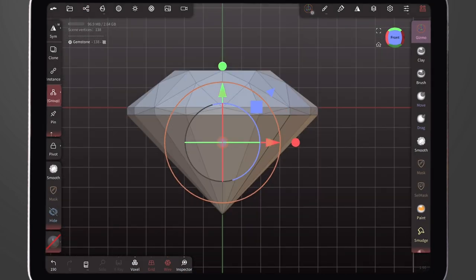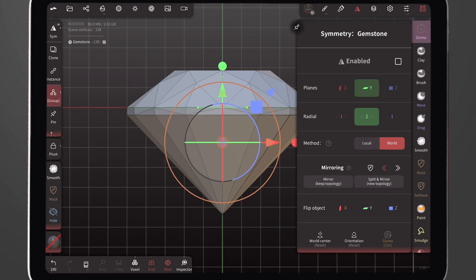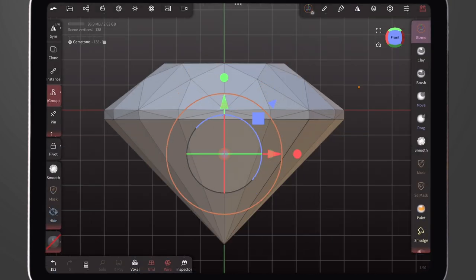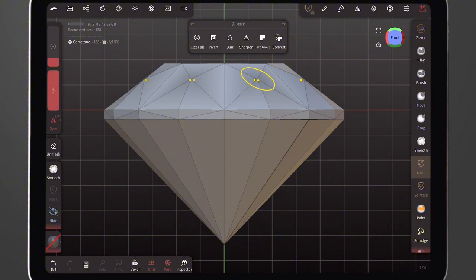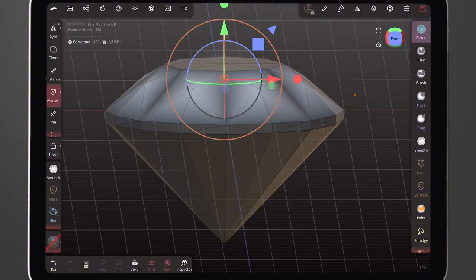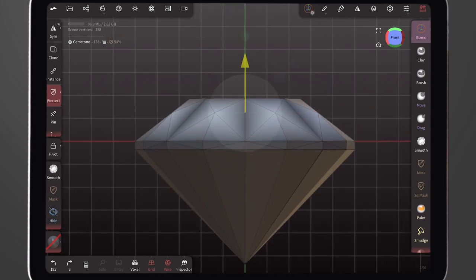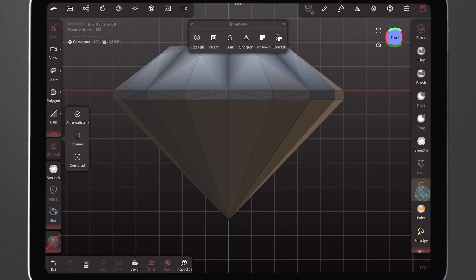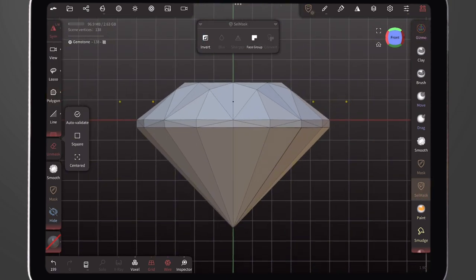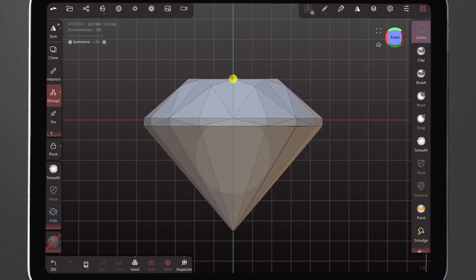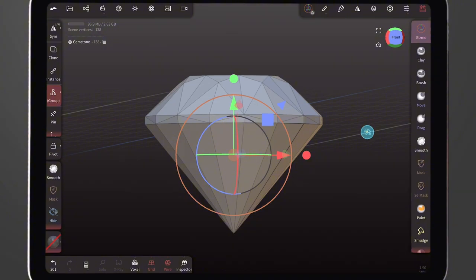I don't think the shape of the gem is good enough. We click the Symmetry tool, click on X plane and unselect the Y plane, then change the value to eight. Now with the Max tool let's adjust this point a little bit — we select and click Invert, then make use of the Gizmo tool to make some little adjustments just the way we want it. Now we click Max and select Clear All. We can still use the Gizmo tool to make some general adjustments to the stone.